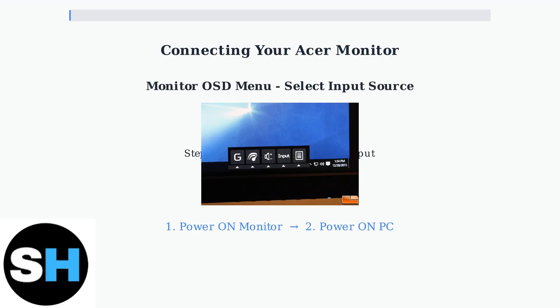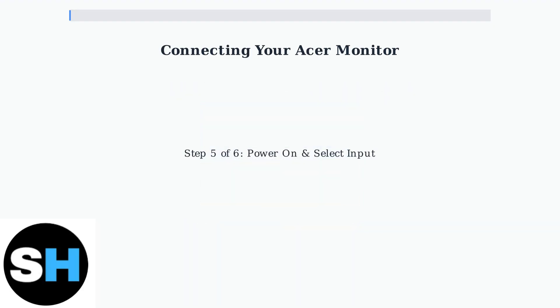Step 5. Power on your devices in the correct order. First turn on the monitor, then turn on your PC. Use the monitor's on-screen display menu to select the correct input source that matches your cable connection.